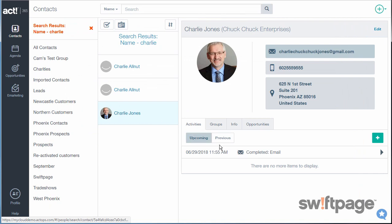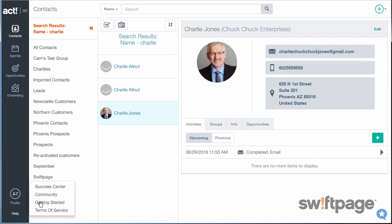Notice now on Charlie's record, I have a completed email that has been sent out. And it's that easy. If you have any questions at any time, go to the Help area and choose Success Center.